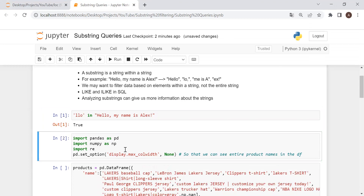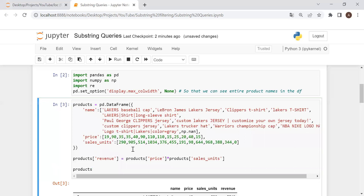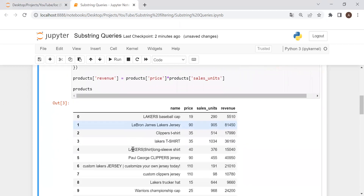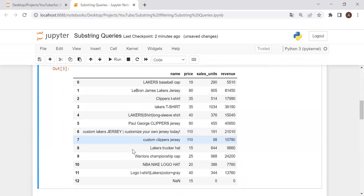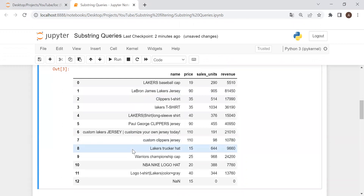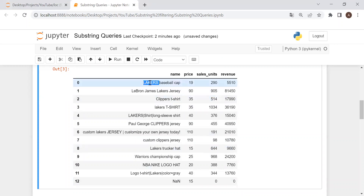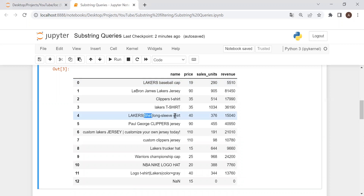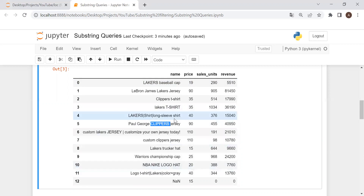So we're going to import our packages and then bring in this data frame that I just created. This is a data frame of hypothetical products from the NBA's website that you can purchase. We have product name, the price of the product, the sales units, and the revenue. Within these product names, there's a lot of information about the products — for example, Lakers, baseball cap, shirt, long sleeve, Clippers, jersey — all sorts of information can be found within these strings.